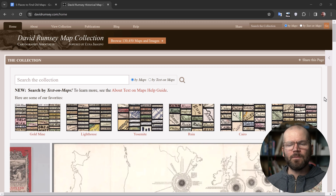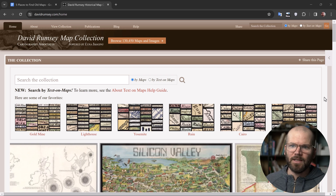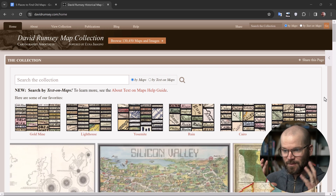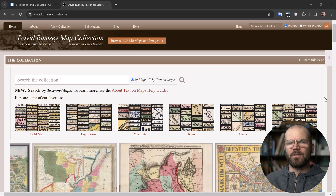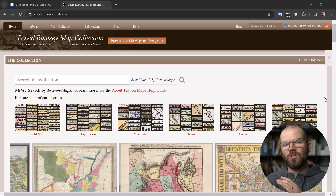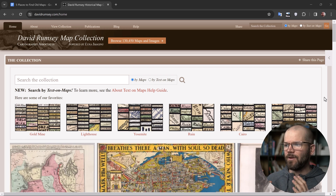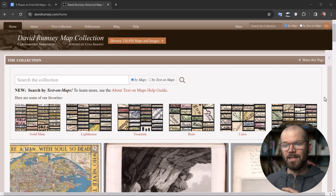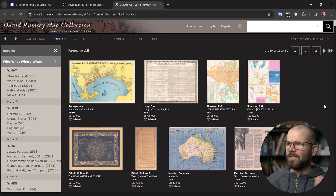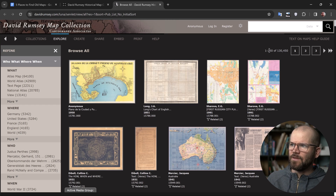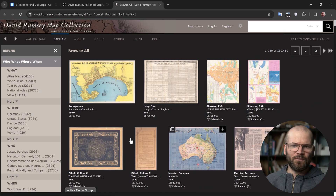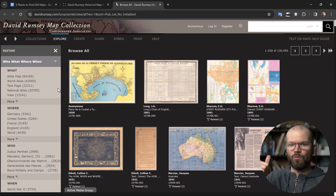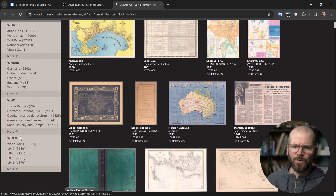Last but certainly not least, we have the GOAT — DavidRumsey.com, the David Rumsey Map Collection. What is so incredibly cool about this is that we're not searching an archive of a ton of historical documents where we have to filter just the maps — this is entirely maps. There are also a handful of different innovative ways to search the collection. If I click on 'browse,' it takes me to what's called the random search, giving us 250 maps per page that you can just peruse. Or you can refine the search by the four W's: what, where, who, and when — this is the primary way to search the collection.